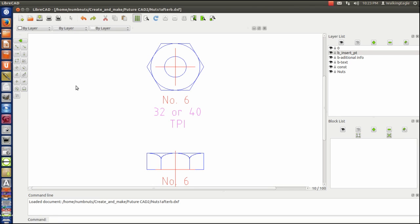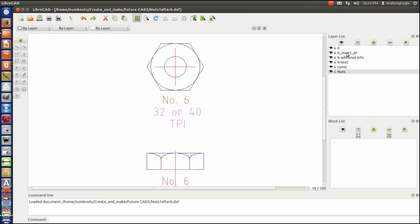Okay, now we're ready to create blocks. First thing you want to do, make sure that you make your block using the layer that you're wanting to use, which in this case would be nuts. But to show you what goes wrong if you don't, I'm going to leave it on insert point. And I'm going to create my first block.